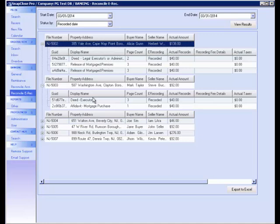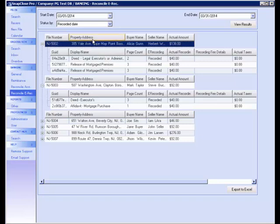In addition, if you would like to go directly to the file to view more information, you can either double-click or right-click and select View.